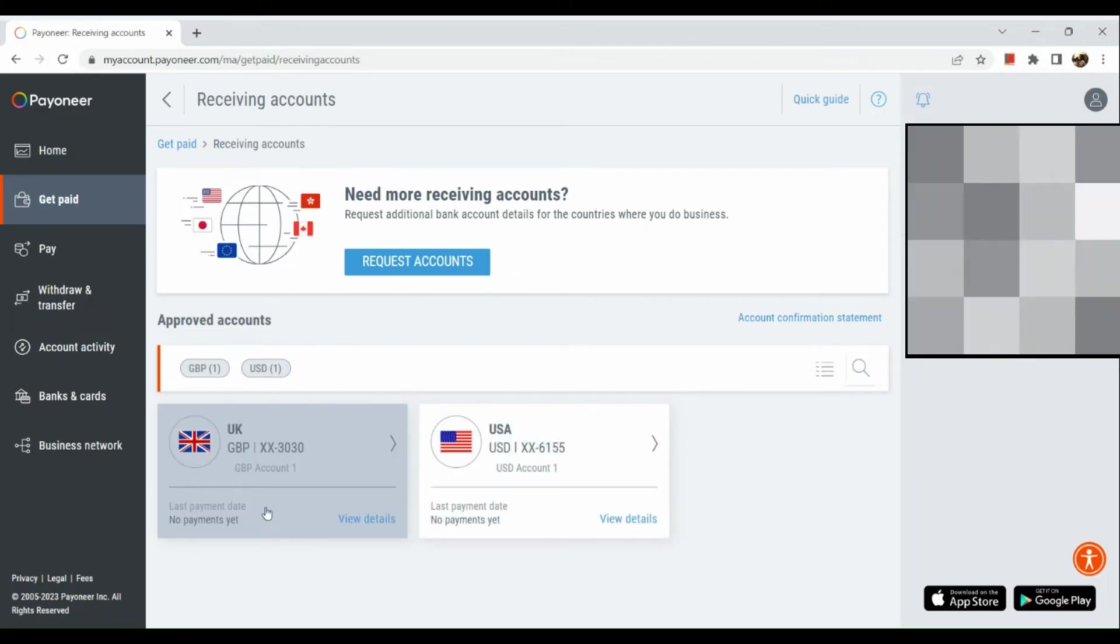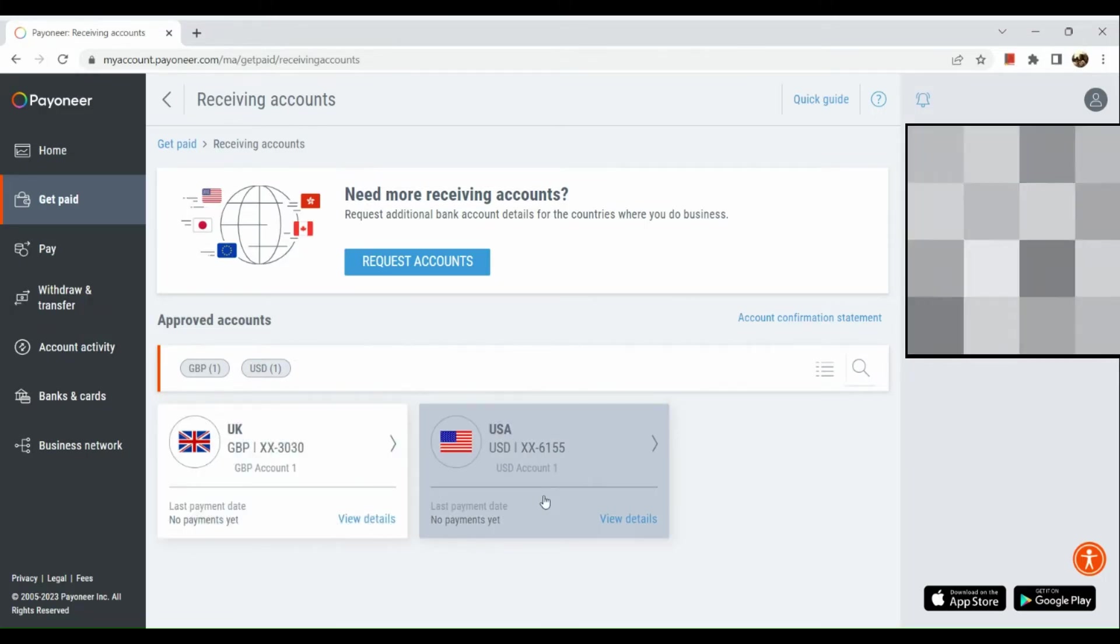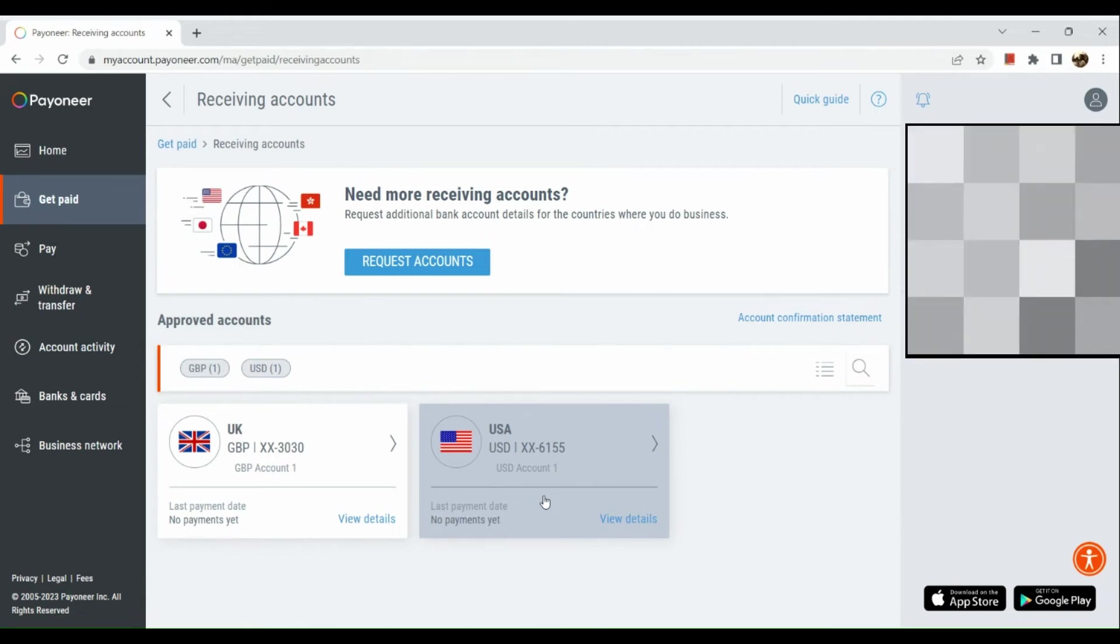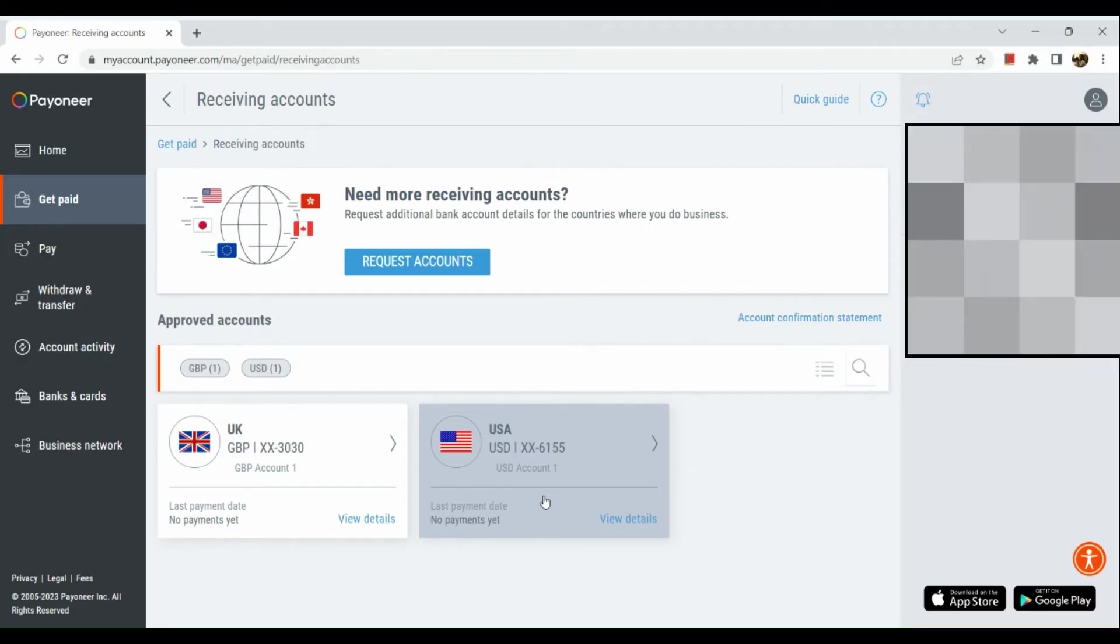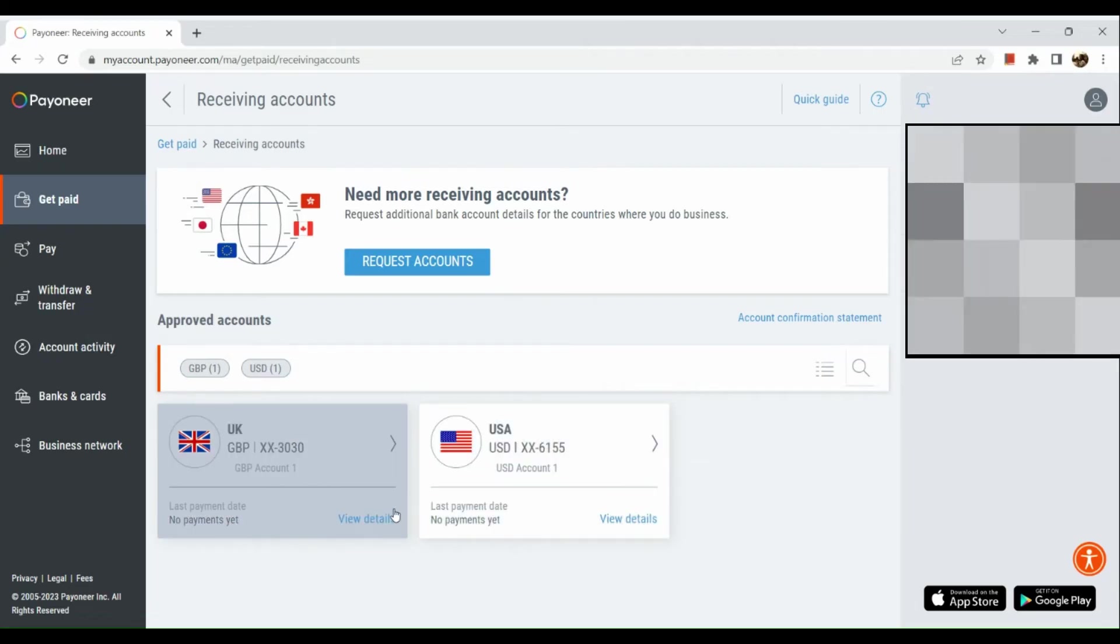For example, we want to view the details of our UK account. What we're going to do is simply click on the view details section in the lower right hand corner of this box.